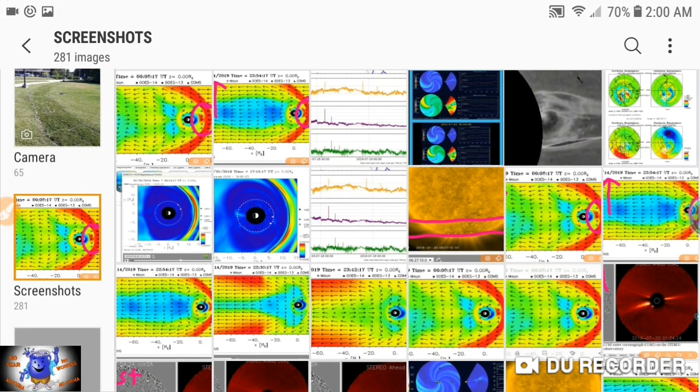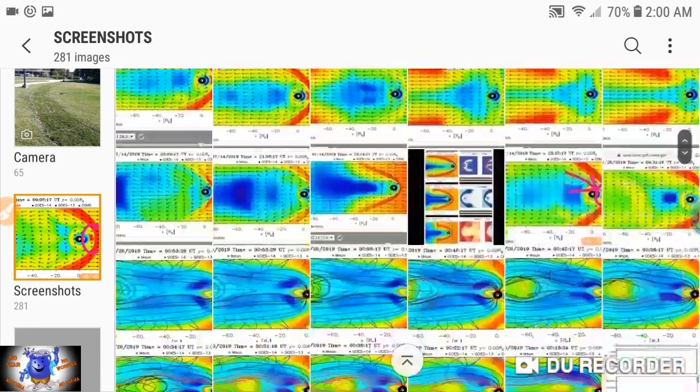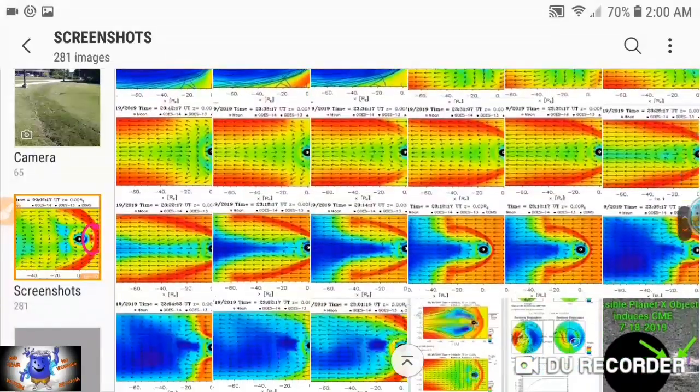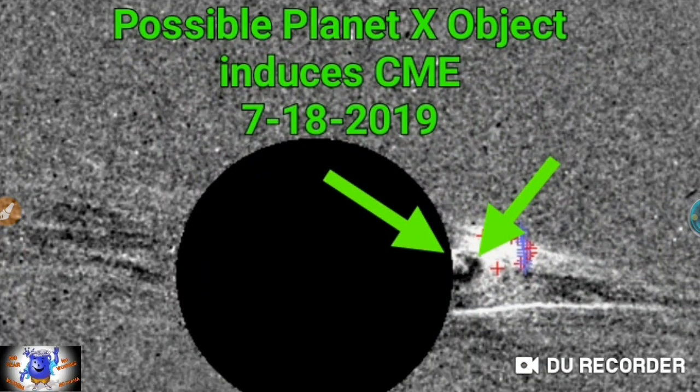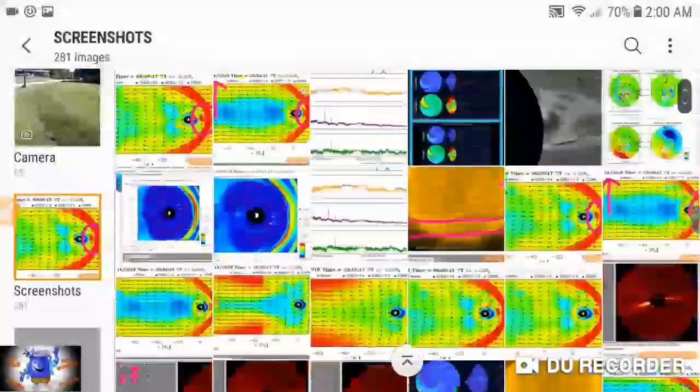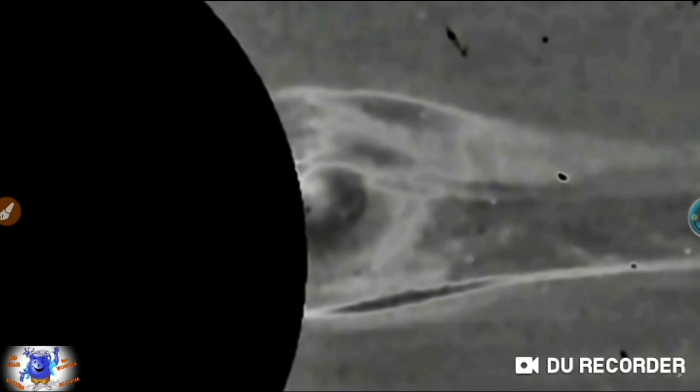I showed you this a couple videos back. This thumbnail was from LASCO C2 and that's the same object, same spot. But Scott was able to take that data and convert it up to higher definition, and that's what he came up with. That's pretty awesome. You can see the shadows are in the right place, the light is coming from the sun.